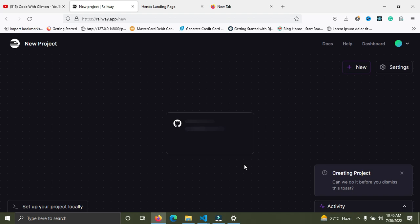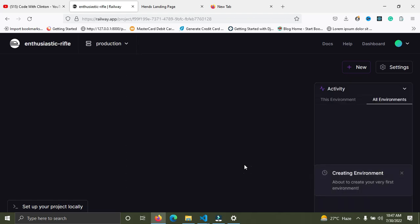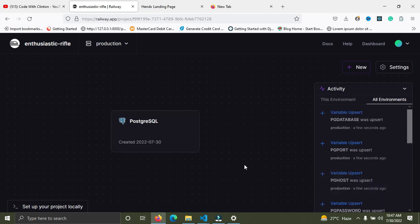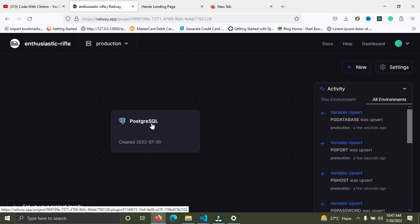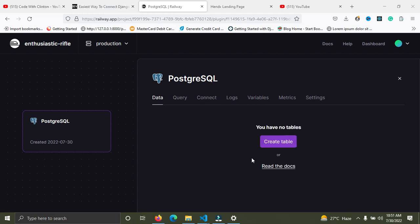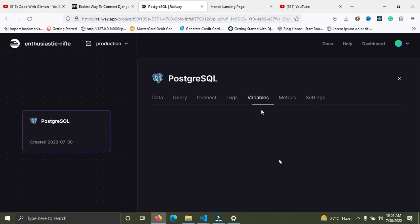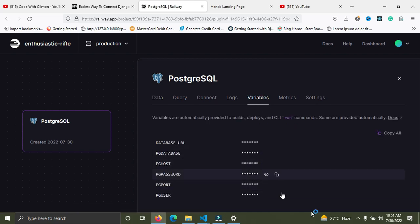It's trying to create a Postgres database for us — it'll just take a few seconds, so be patient. It's done — we now have a live Postgres database. Click on it, and then click on 'Variables'. You can see the credentials we need to put into our Django project.